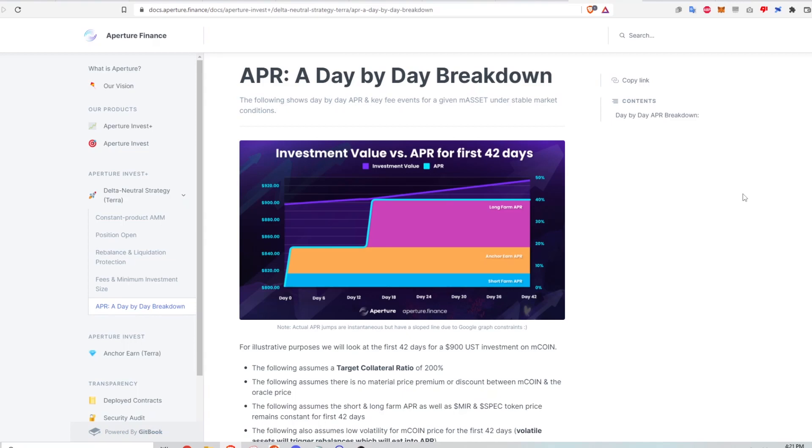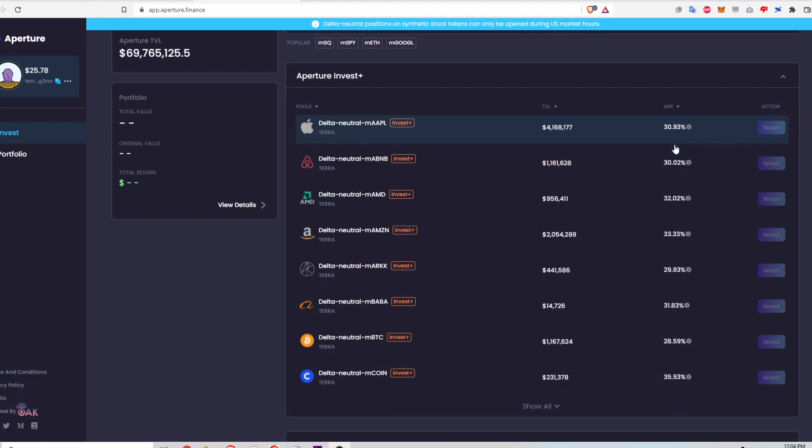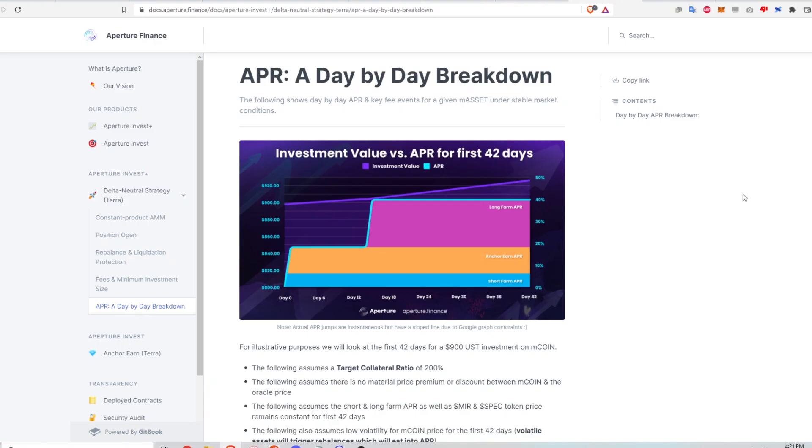Hi. In this video, I will walk through exactly how much return on investment an automated delta neutral strategy on Aperture Finance can generate. It's not what's advertised on the APR section of the website.